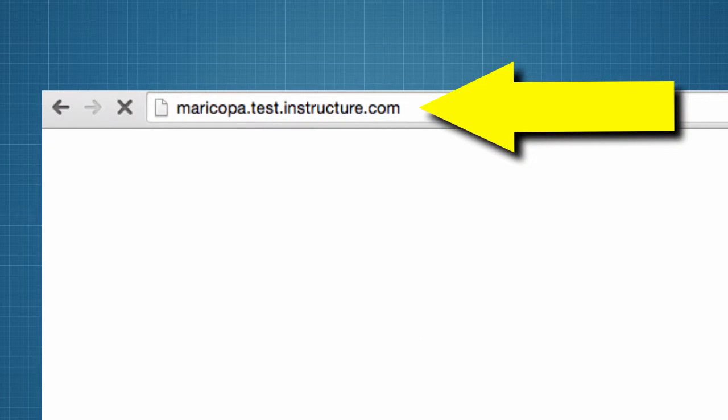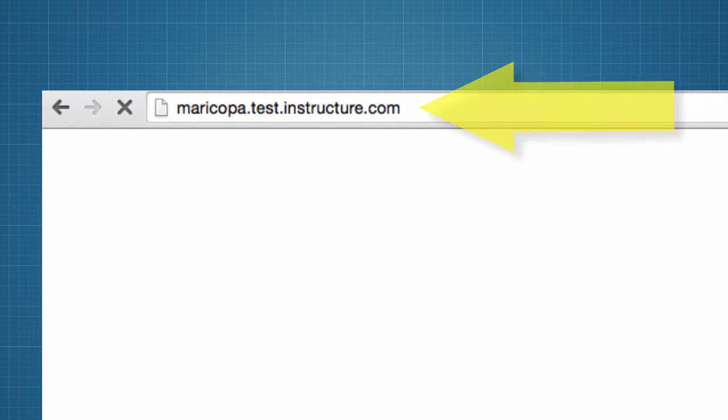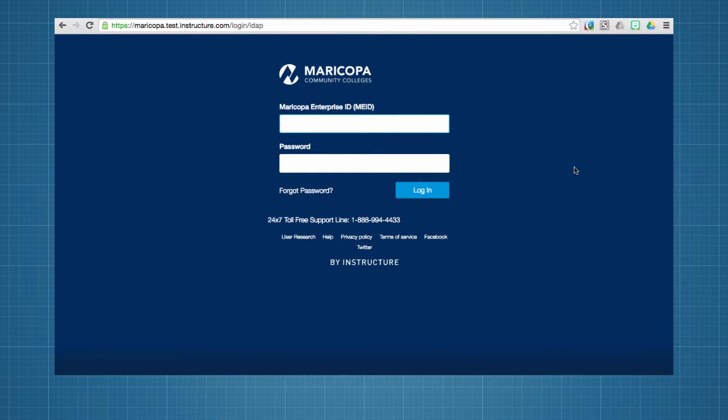Faculty and staff can preview these changes in the Maricopa Canvas test environment. This is one way to become familiar with the new user interface.